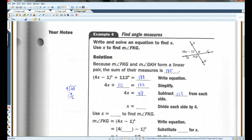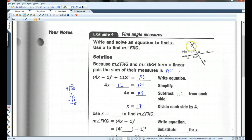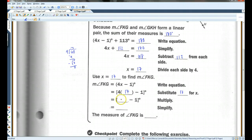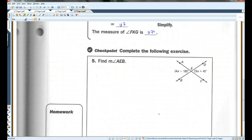Dividing each side by 4, you should get x equals 17. But that's not the end of it — we need to use x to find the measure of angle FKG. We just plug in 17 for x: 4 times 17 is 68, and 68 minus 1 is 67. So the measure of angle FKG is 67 degrees.